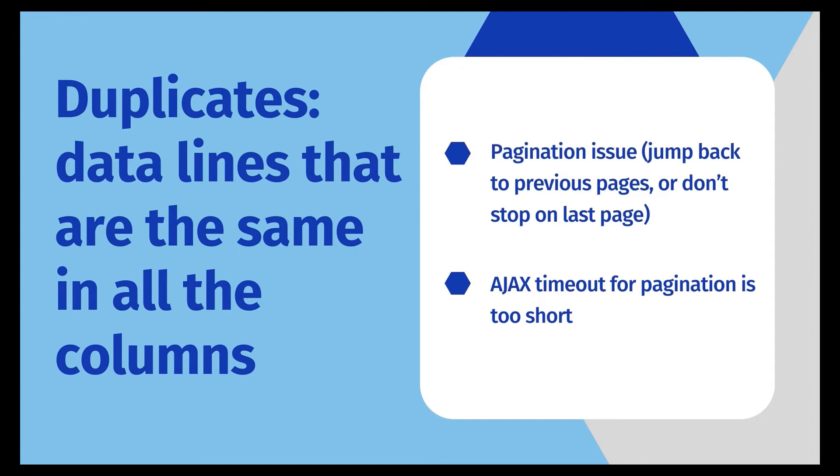Another possible reason is when scraping multiple pages, the AJAX timeout of the pagination is too short. So we need to extend the AJAX timeout for the click to paginate.